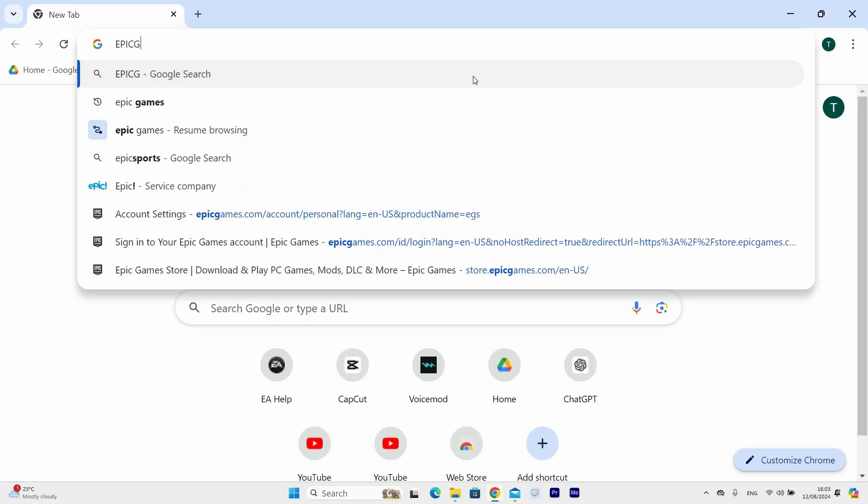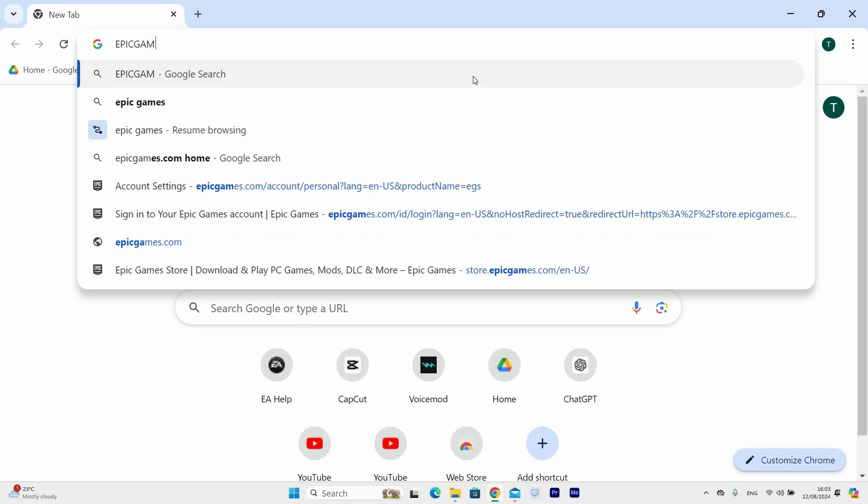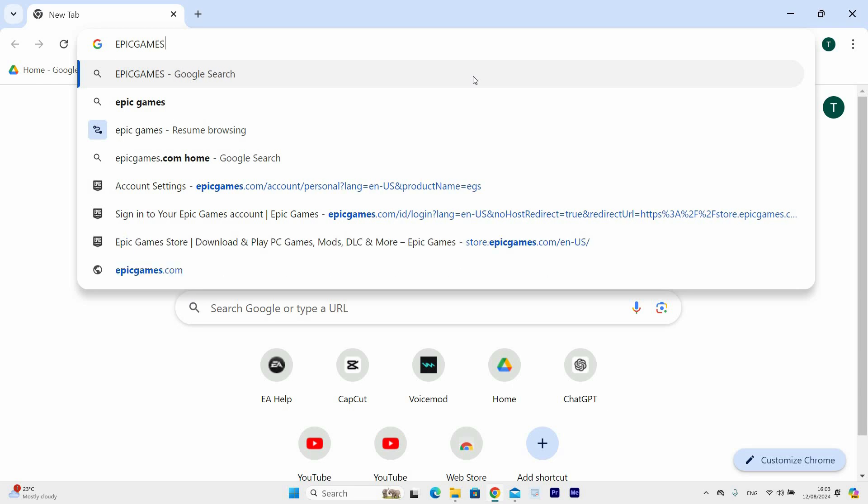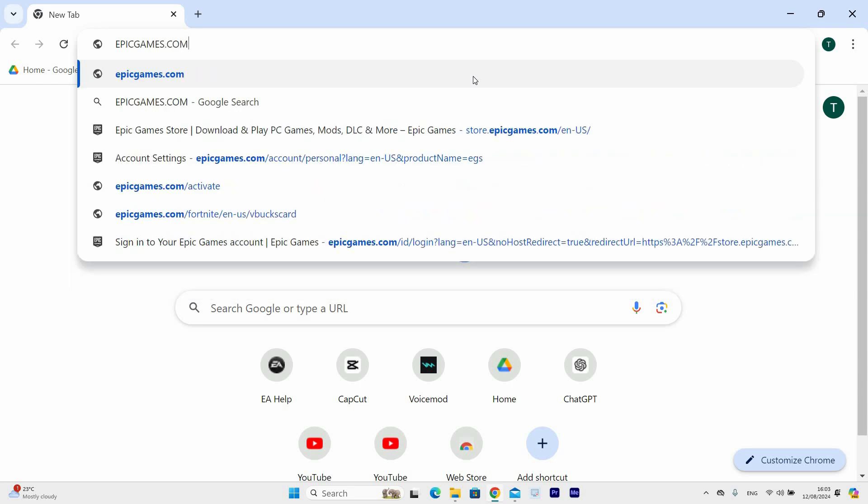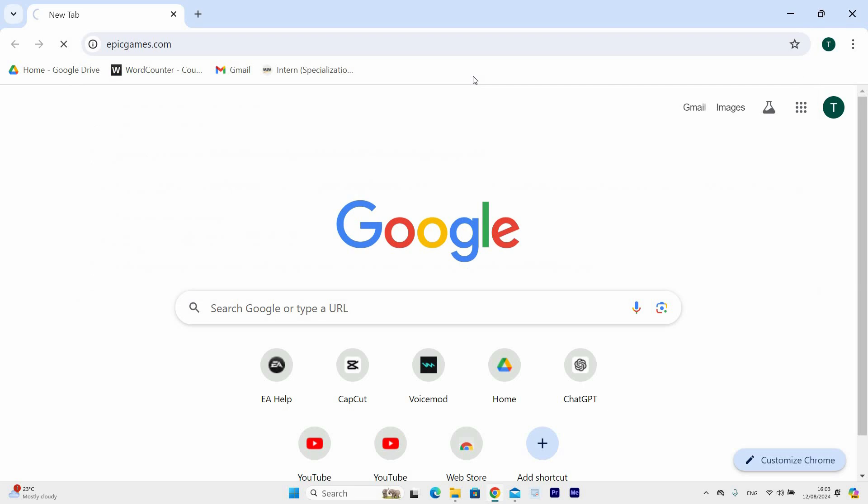Navigate to the Chrome icon and click on it to open. Once it has opened, type EpicGames.com in the Google search bar or in the URL bar at the top and press Enter.